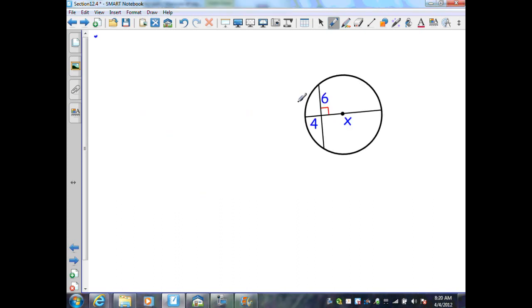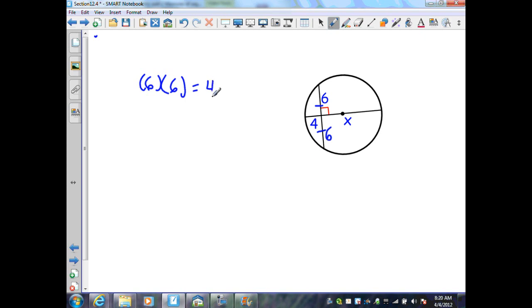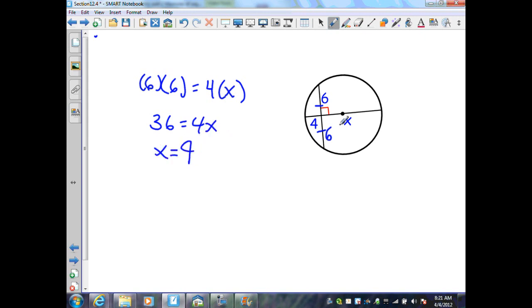In this example, I have two chords intersecting at a point inside the circle, so I use the first part of theorem 12.12. I have a diameter, which is a special chord passing through the center. When it is perpendicular to another chord, it bisects that chord, so both segments are congruent — each is 6 units long. Applying theorem 12.12: 6 times 6 equals 4 times x, giving 36 equals 4x, so x equals 9 units.